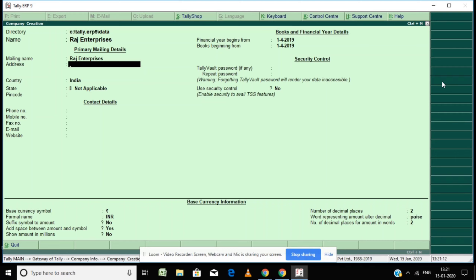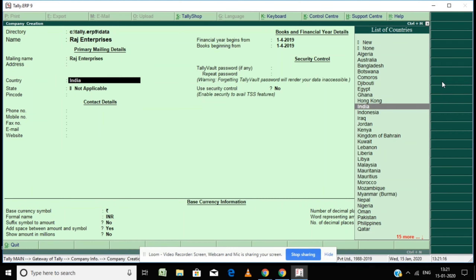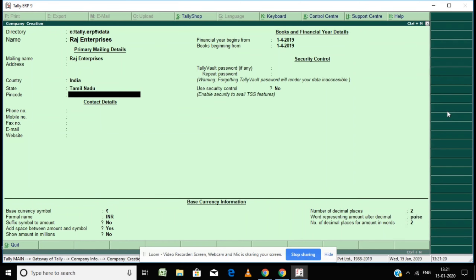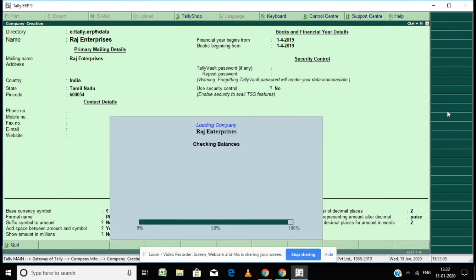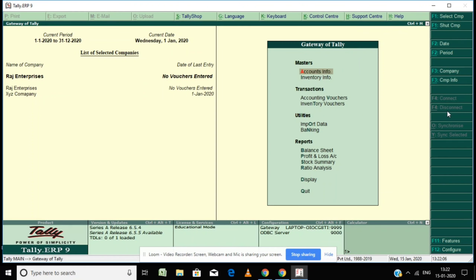Here, enter your company name — for example, 'Roj Enterprises'. Then type the address of your company, select the country and state, and fill in the phone number and pin code as required. Under 'Financial Year Start From', type the date, for example 1/4/2018 or 1/4/2019. The 'Books Begin From' date is the same.